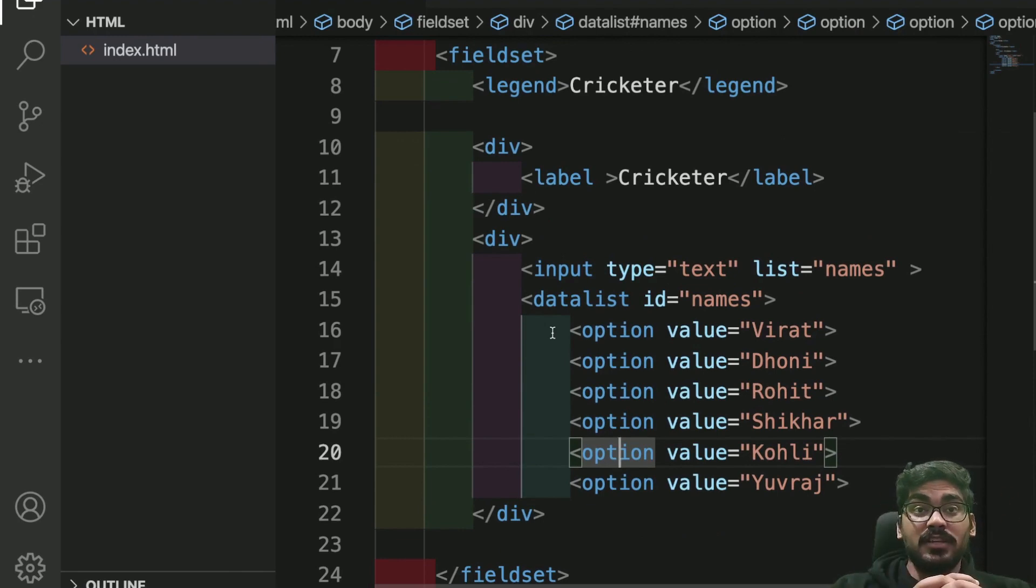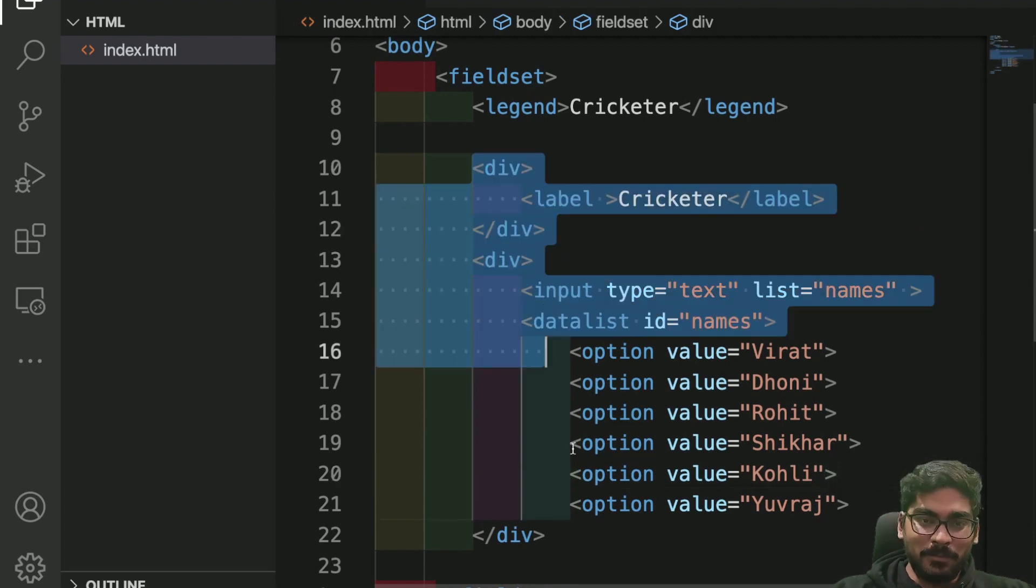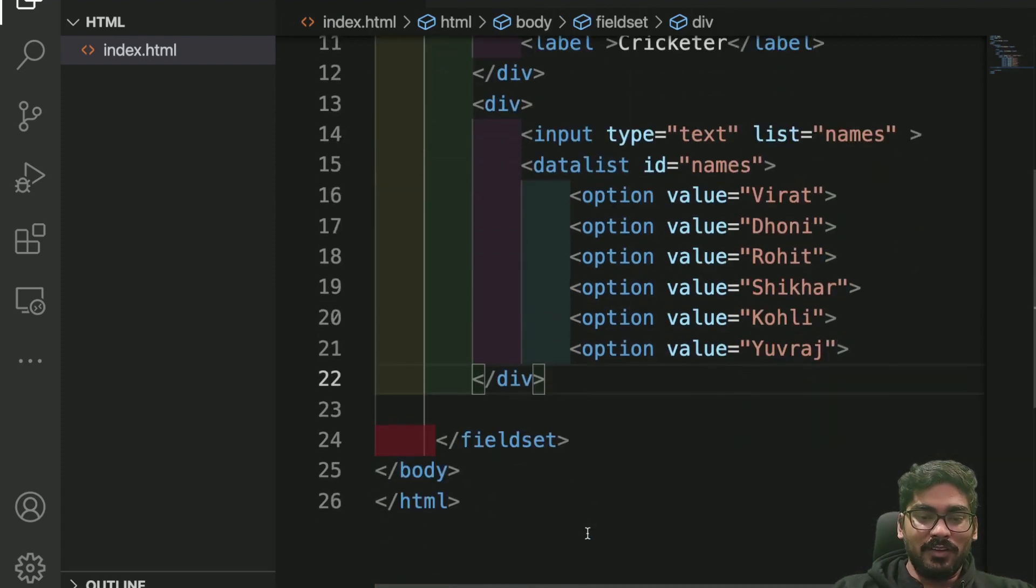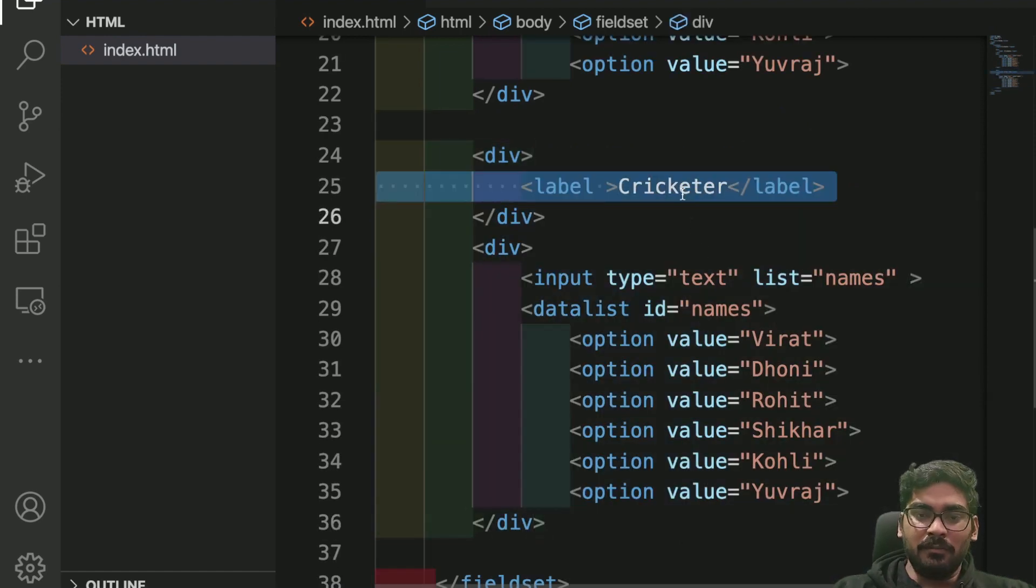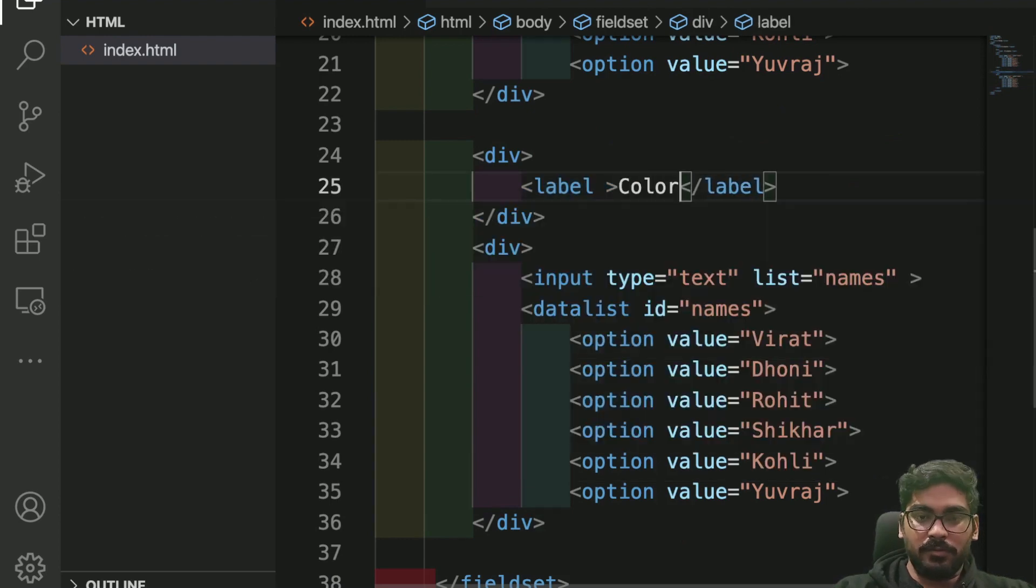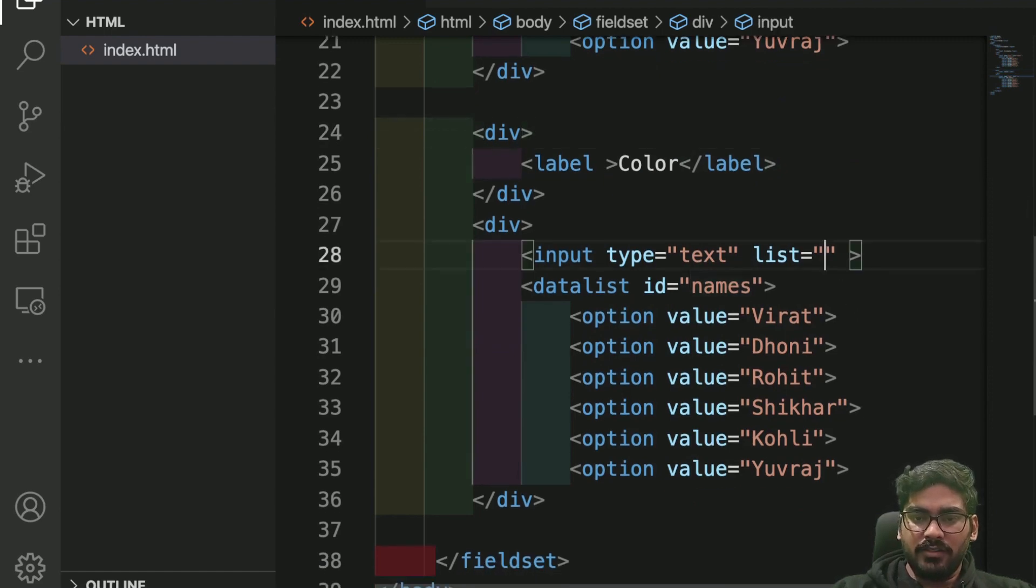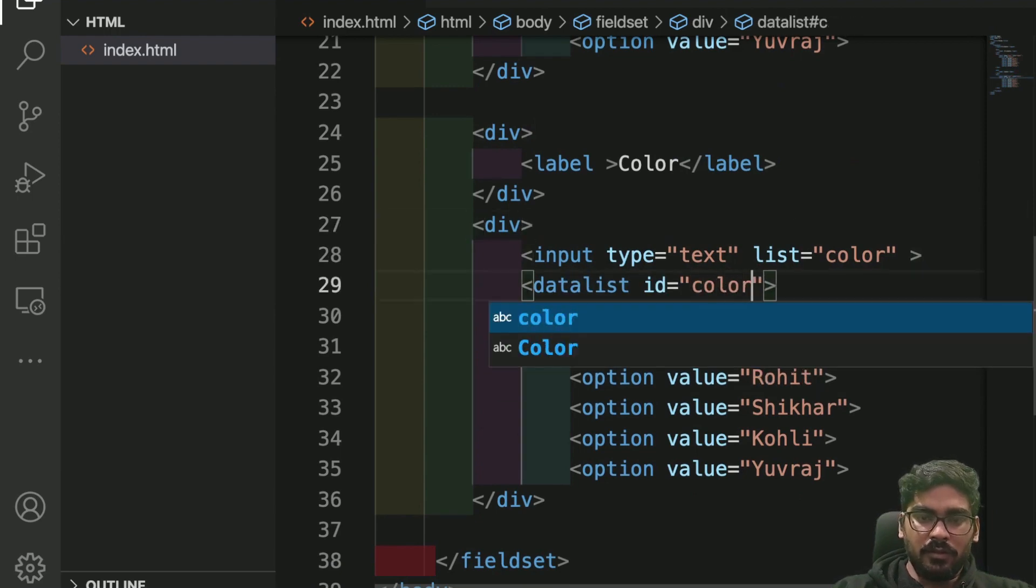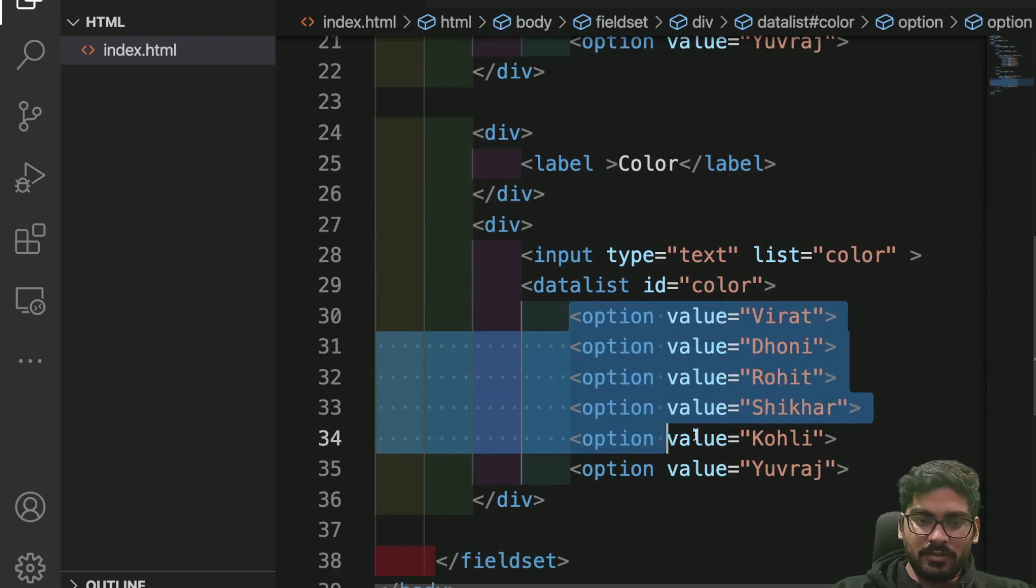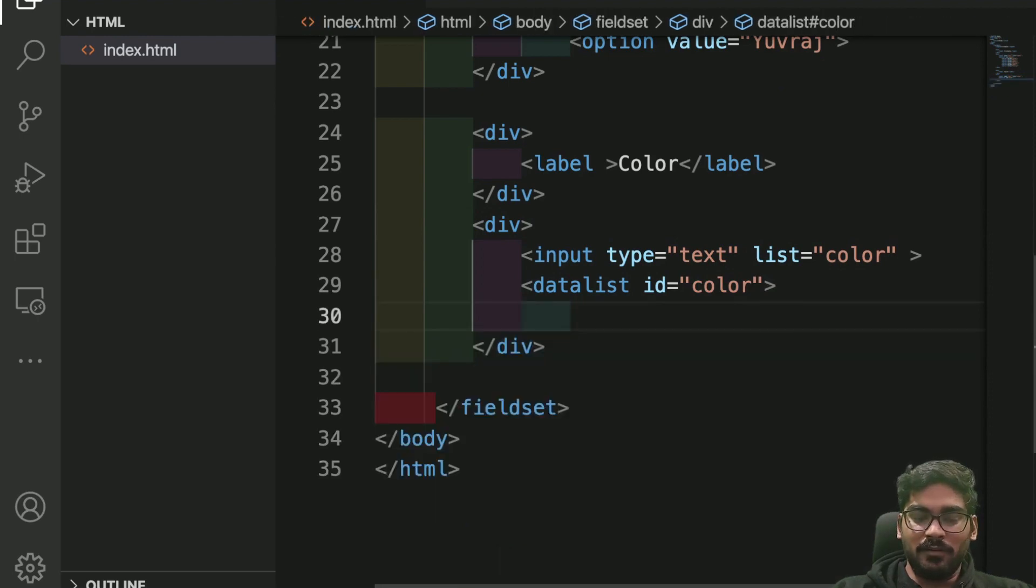Now the same thing for searchable colors. If I have to do it, I'll simply copy-paste this whole thing and come down here and create a new thing. Let's rename it to 'color'. Now here we are with the name color.